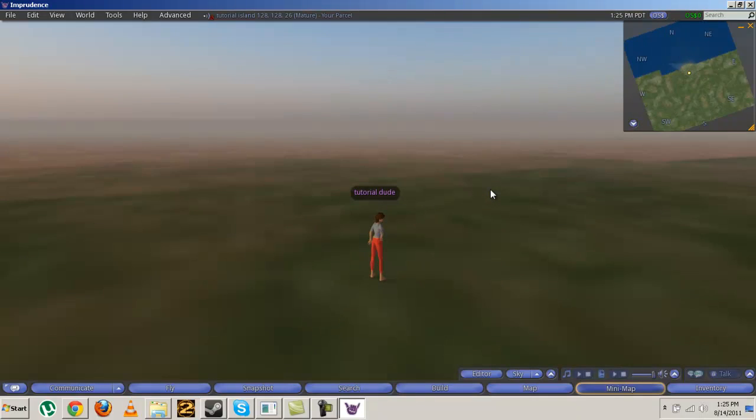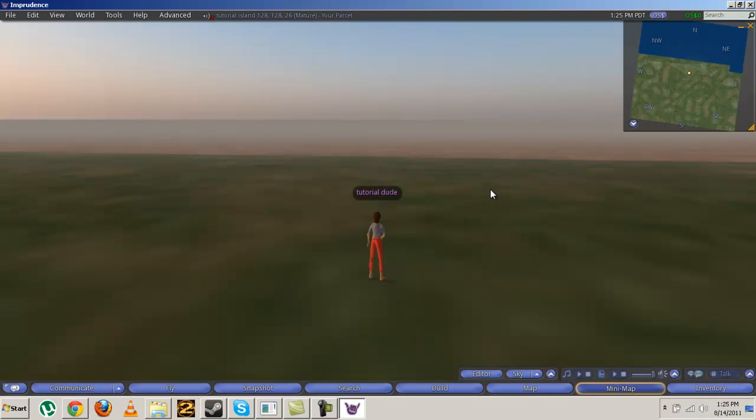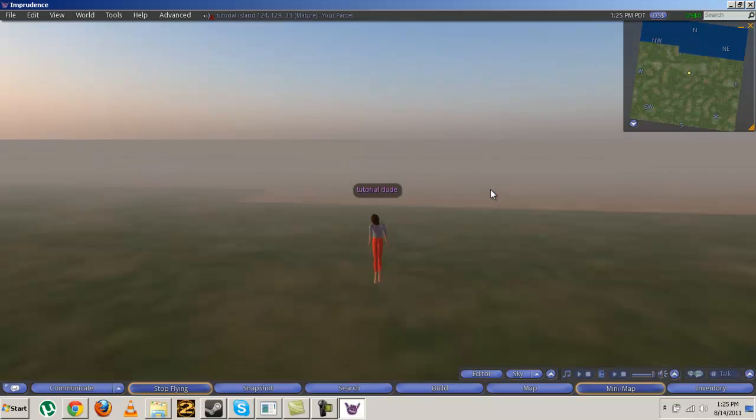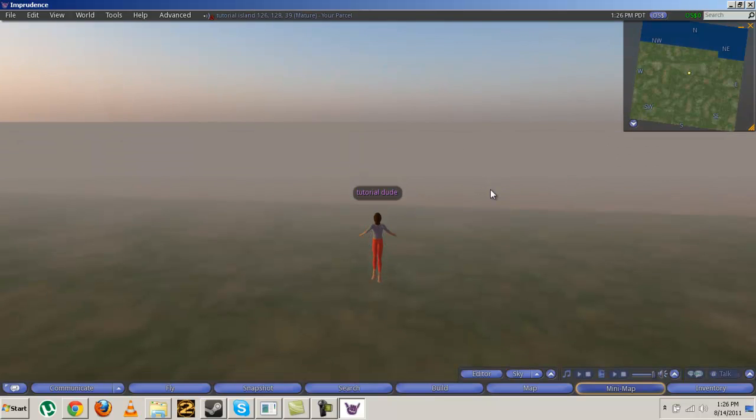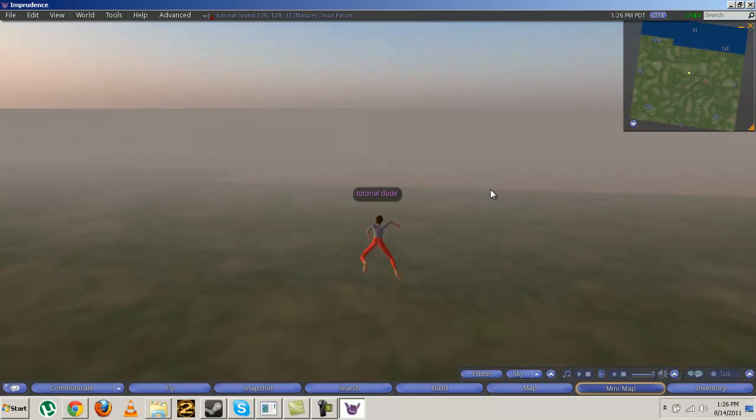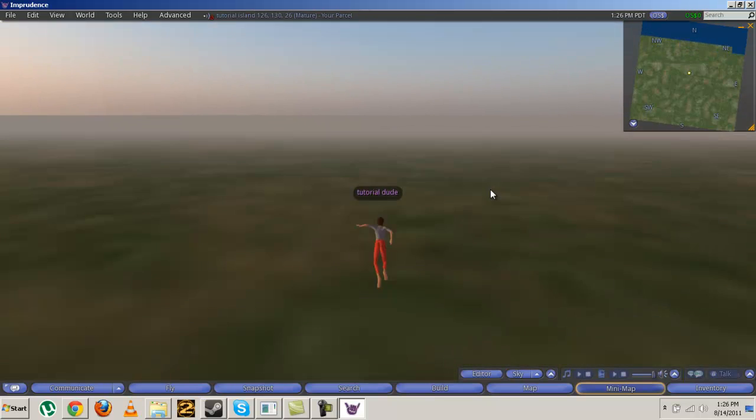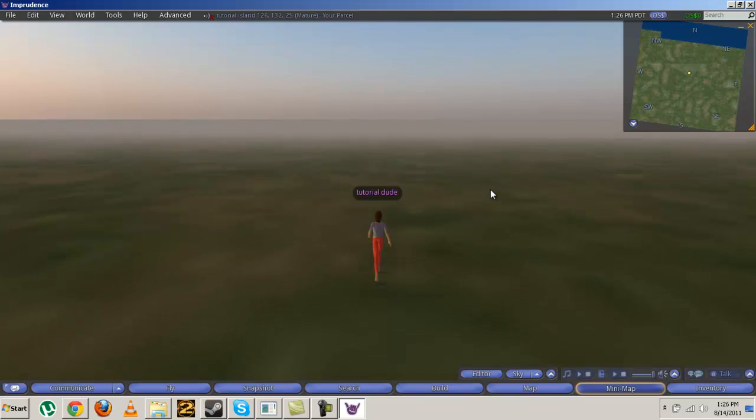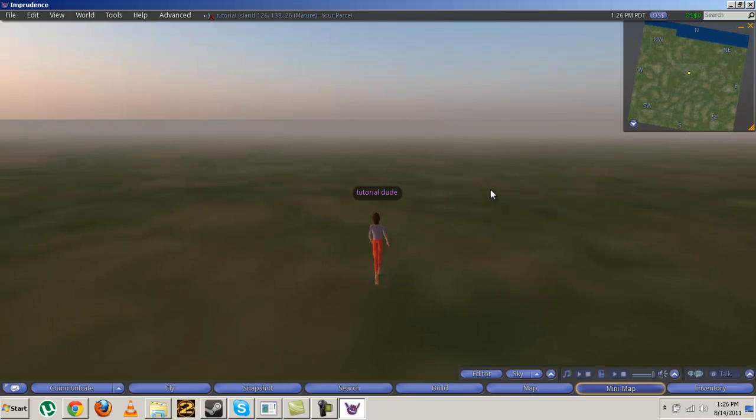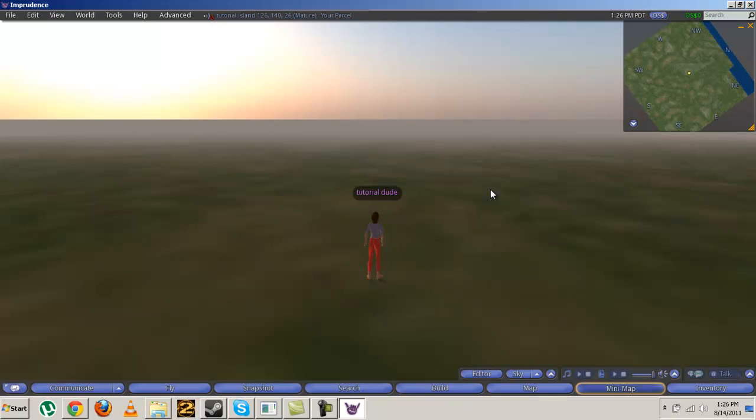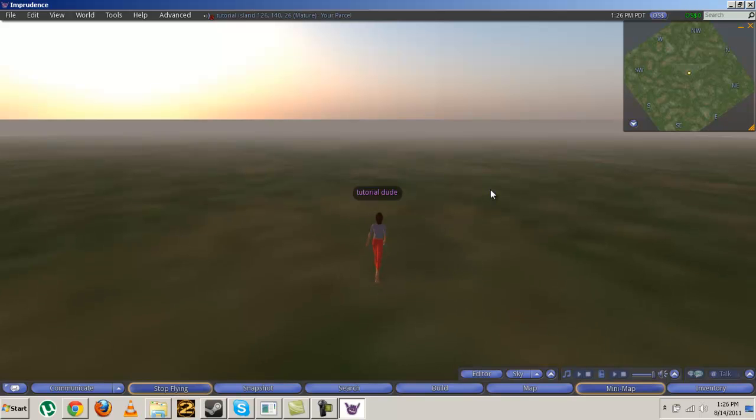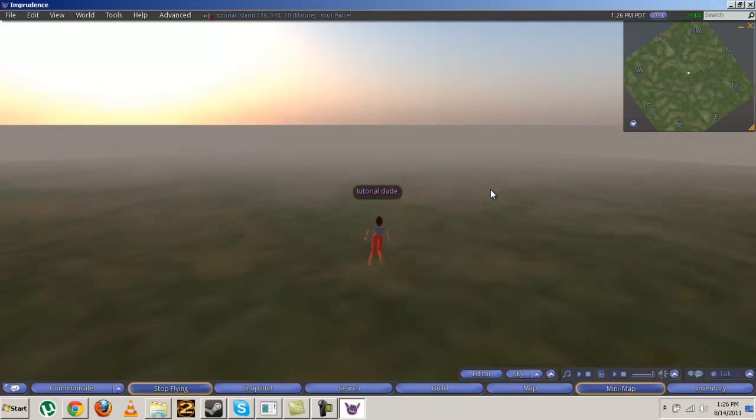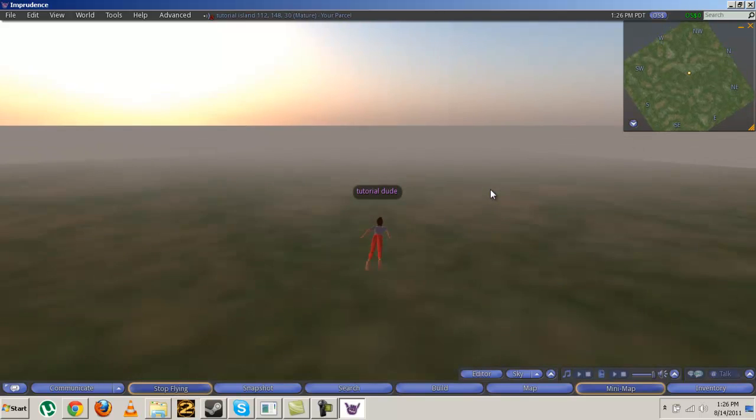And there we go. We got flat piece of land for building. Congratulations, you just made your own island that's a complete perfect square and no water. Well, there's water at the edges of it, but still. Let's fly over there.